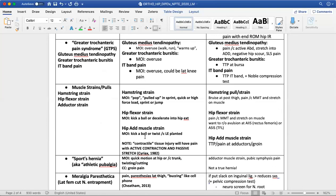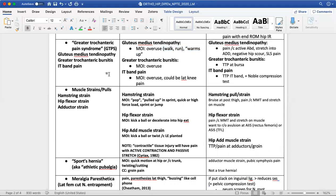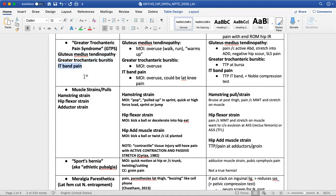Moving on to soft tissue lesions: our lateral hip pain diagnosis is greater trochanteric pain syndrome. As a syndrome, it encompasses a collection of signs and symptoms involving several structures: gluteus medius muscle and tendon, greater trochanteric bursa, and the IT band. The IT band runs superficial to the greater trochanter and attaches to two primary muscles in this area — the TFL and the glute max — which are part of their distal attachments. Because the IT band has significant nerve innervation and nociception, it could be a pain generator.